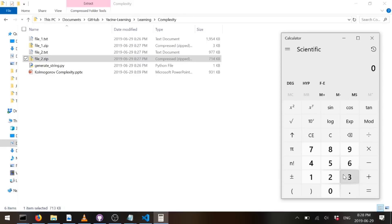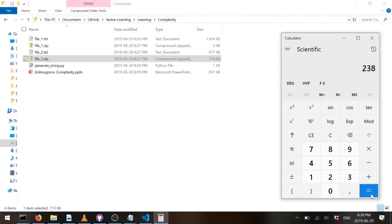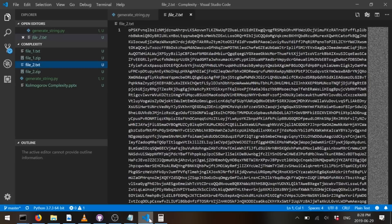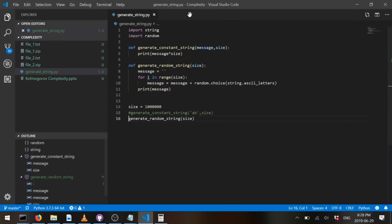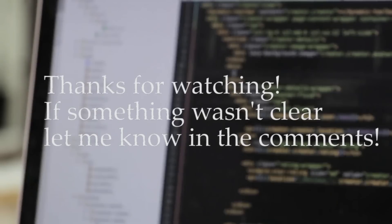So what we can say about this is that file2 is 200 times more complex than file1, basically. So I hope you enjoyed this. This is just a quick introduction to complexity. There's other definition for complexity and other ways of calculating. This is just one of them. Yeah, I hope you enjoy it. If you have any questions, just let me know.